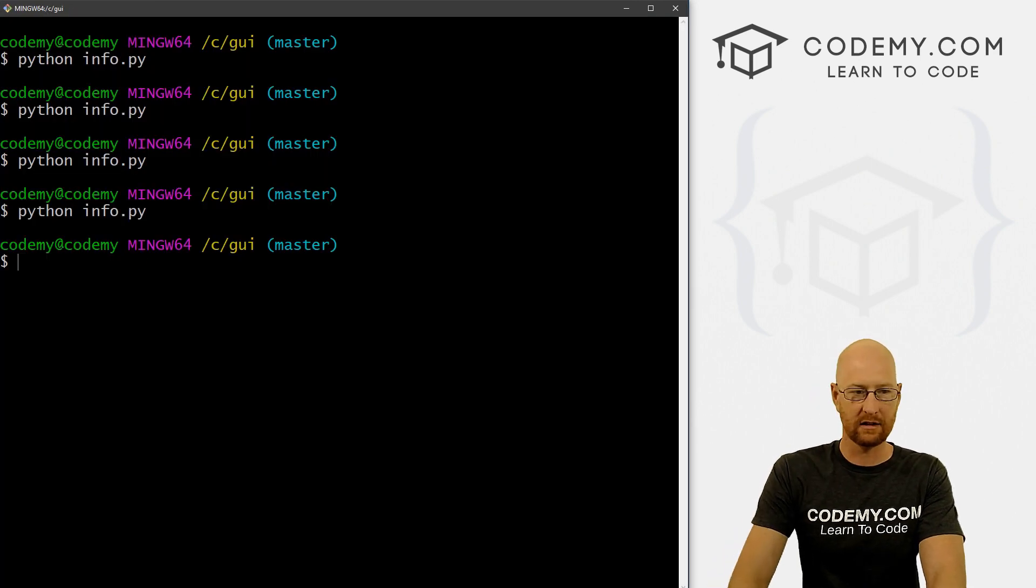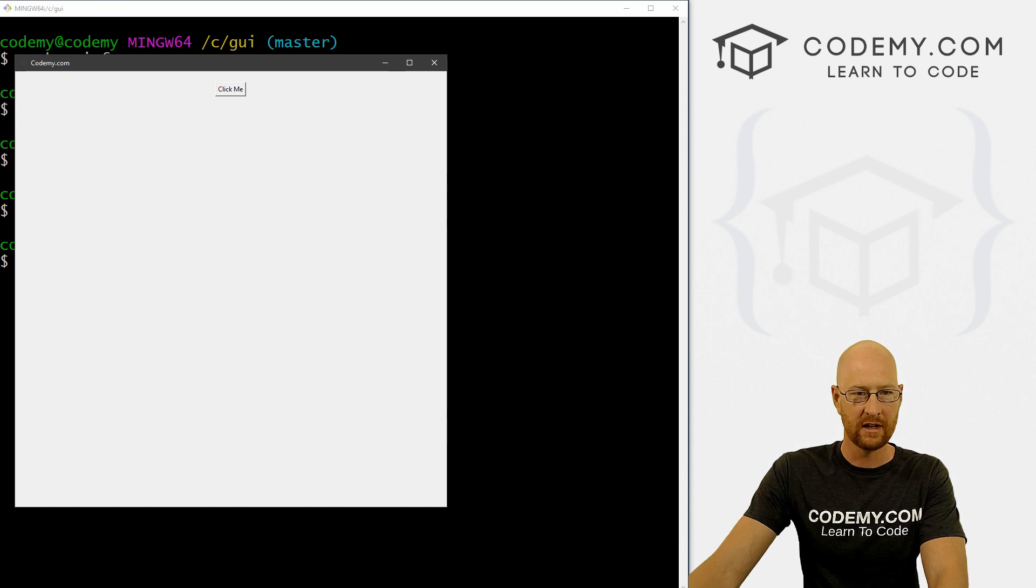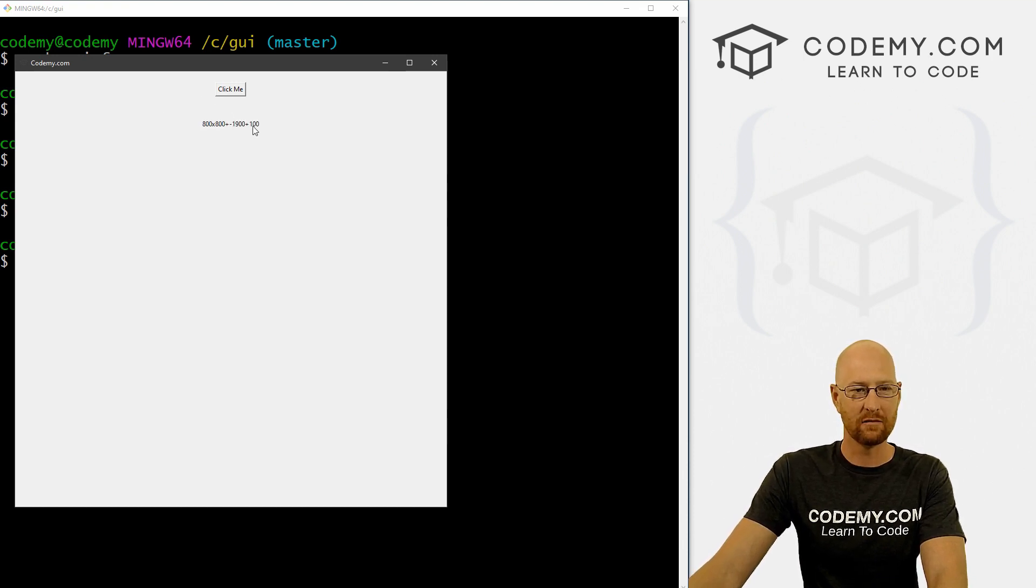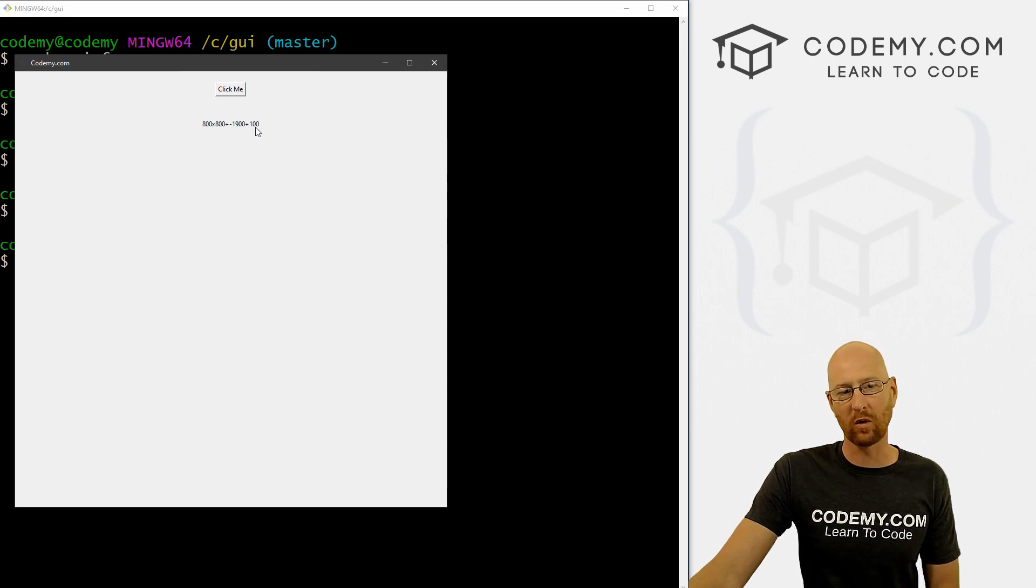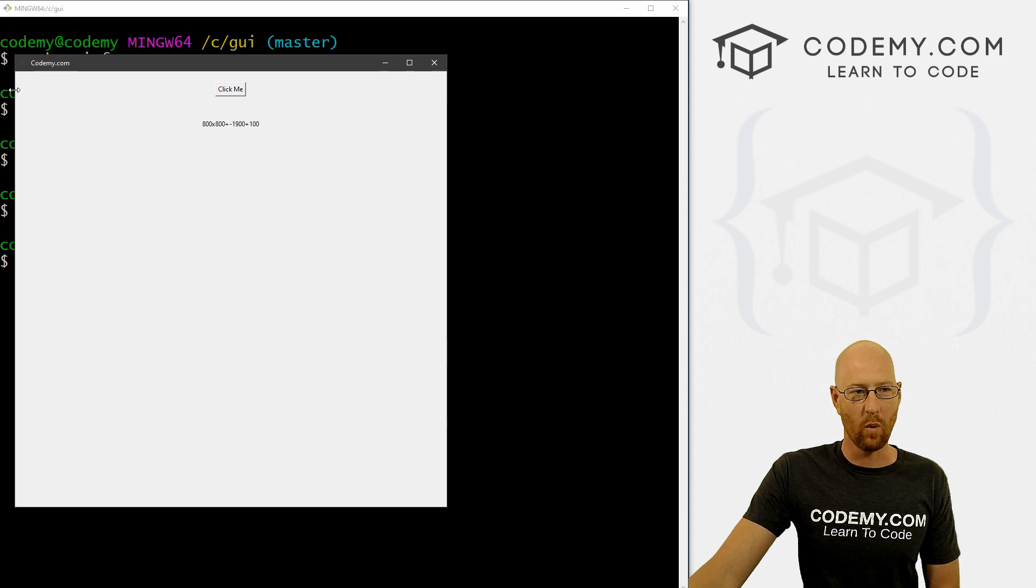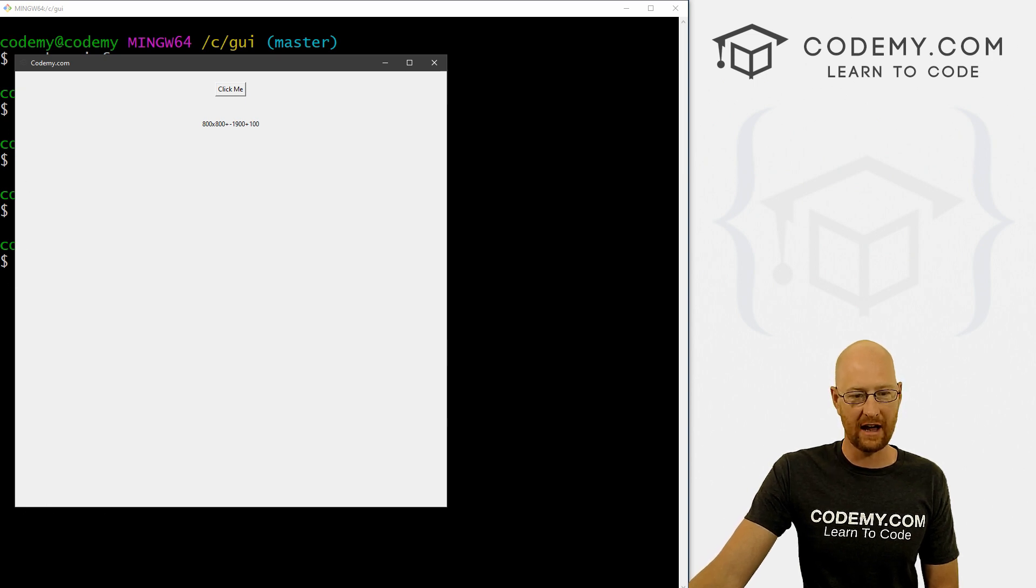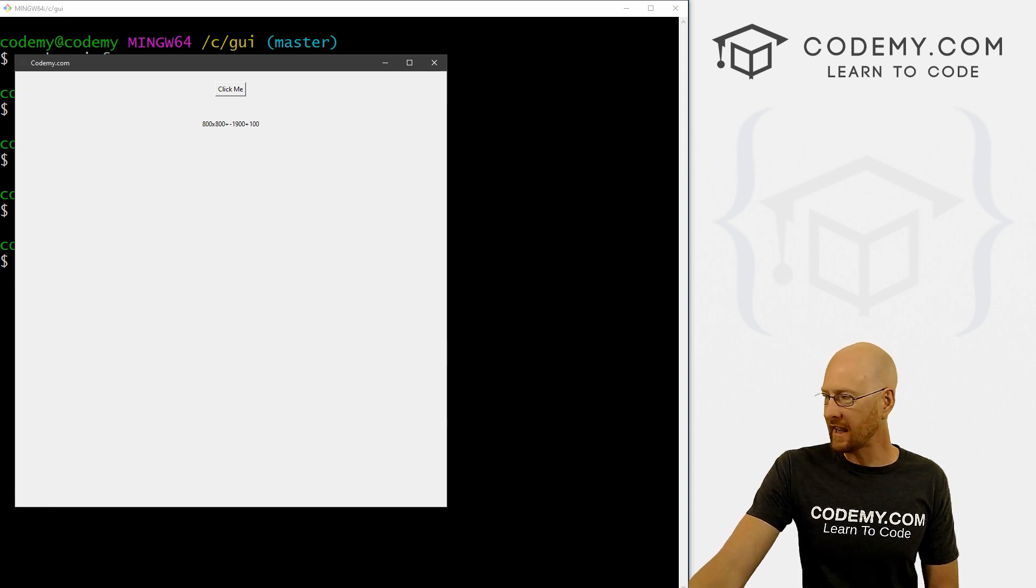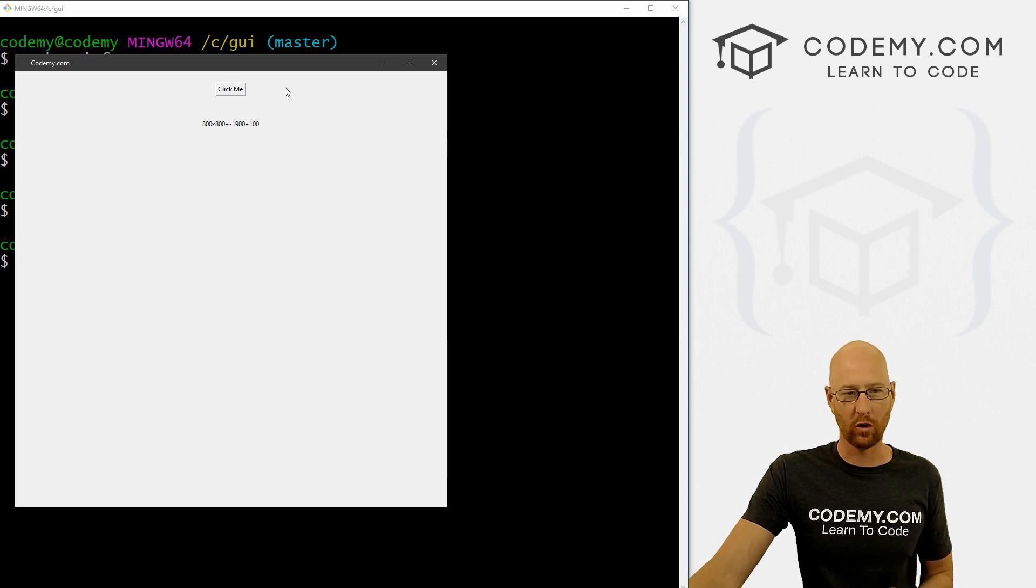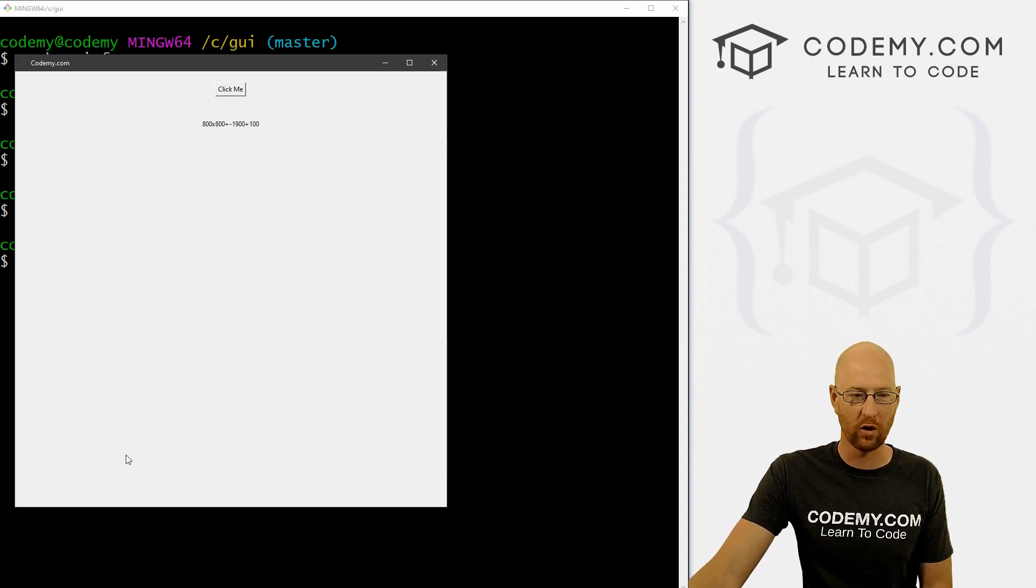And let's come back over here and run this guy. And if we click click me, we see 800 by 800. And then it's got that negative 900 by 100. And this is the x and y coordinates of our app. So this is y, and this is x.